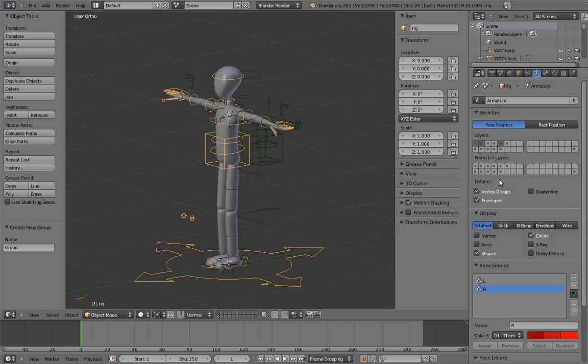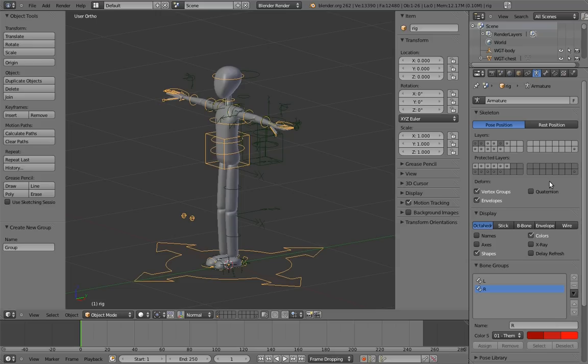All you need to know is that you should toggle it on for any layers that don't have control bones on them, and leave it off for layers that do have control bones. And once you've started using the rig in other files, don't modify the bones in the unprotected layers. It's weird, I know.